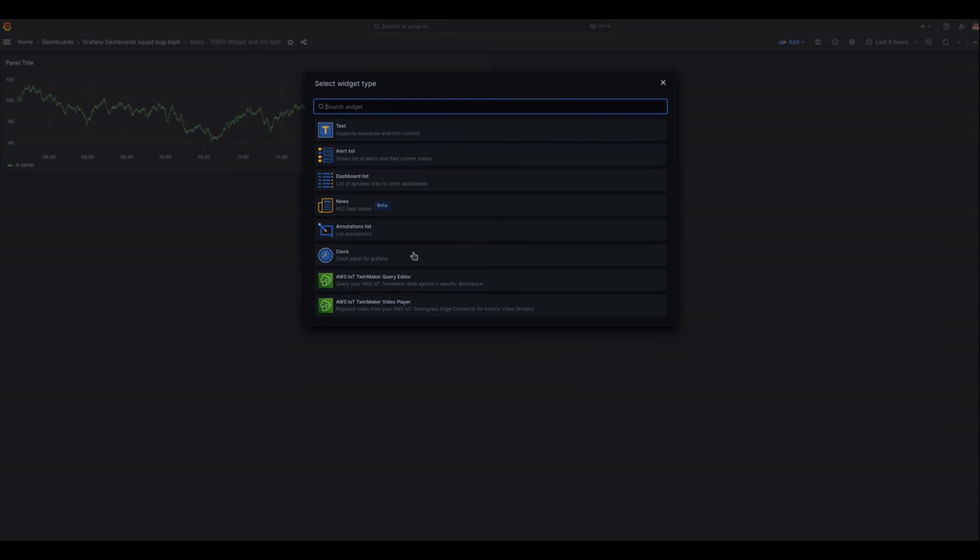This new pathway allows users to add widgets such as text, news, annotation lists, and others without the need to select a data source.